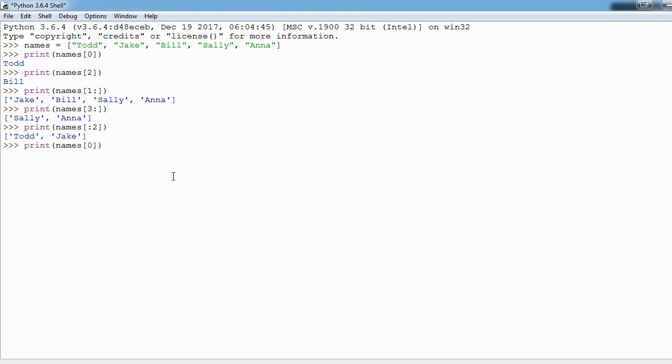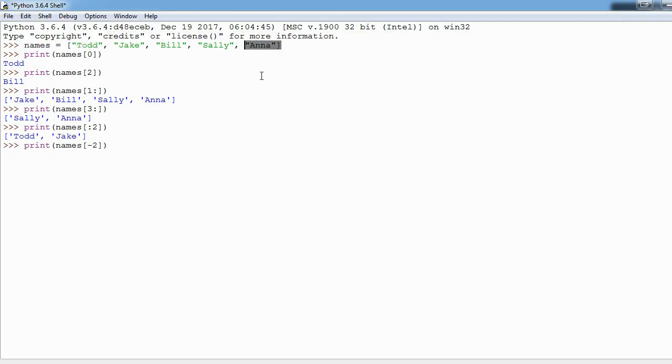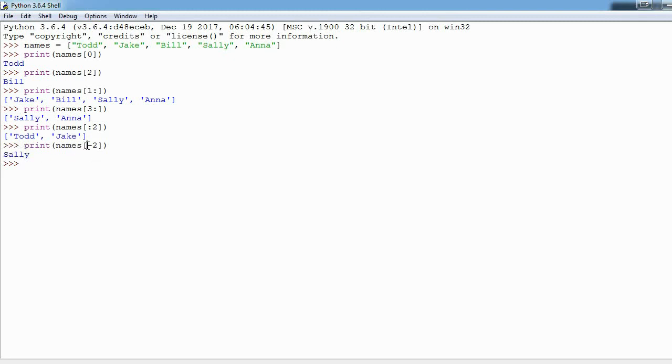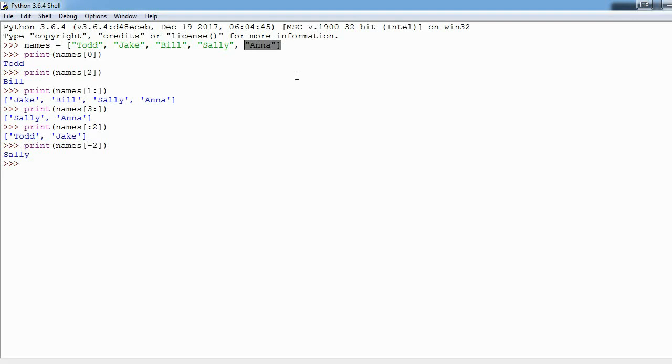You can put a negative index. If I say names at negative two, Todd is at zero so Anna starting at the end of the list is negative one, Sally is negative two, then we get Sally. The reason this happens is because when you put a negative index here it says start counting at the end of the list and go towards the front. Todd is at zero so Anna is at negative one, Sally would be at negative two, negative three, negative four, negative five.